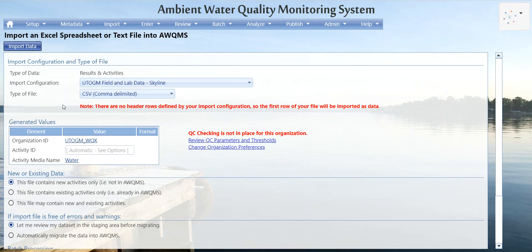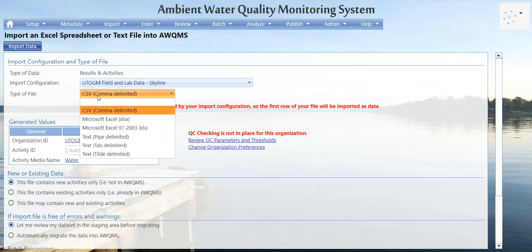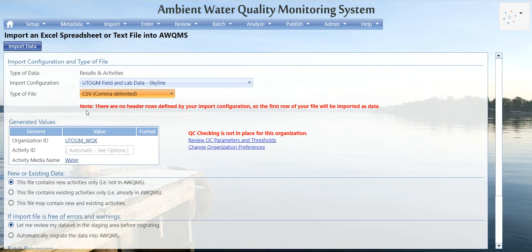It's set up in the import configuration to import a CSV file. If this ever changes, you can always switch to an Excel file or a text file. Note: there are no header rows defined by your import configuration, so the first row of your file will be imported as data. Make sure you don't have a header row in your file.